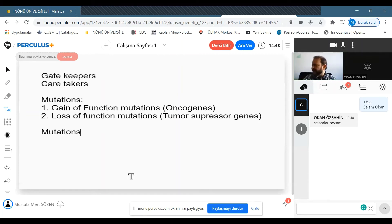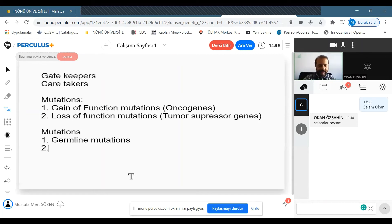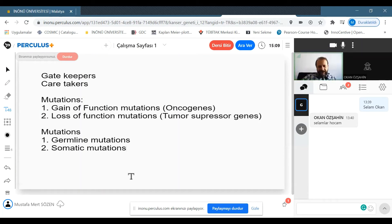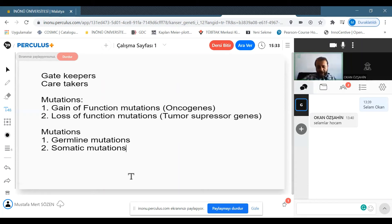Mutations can be germline or somatic. Germline mutations are the mutant alleles that we inherit from our parents. Somatic mutations occur during mitosis — during the millions of mitotic cell divisions starting from the zygote, through embryogenesis, and continuing even after adulthood.